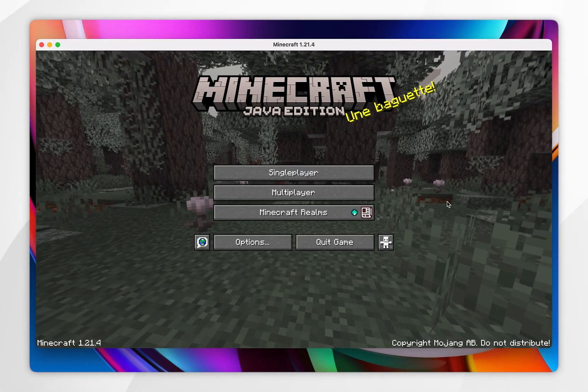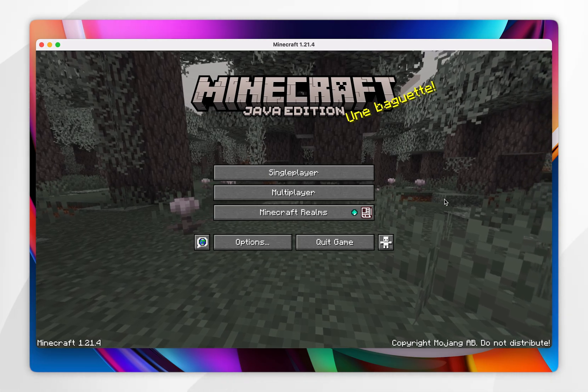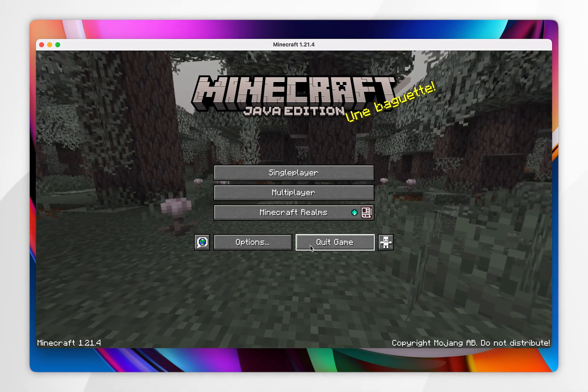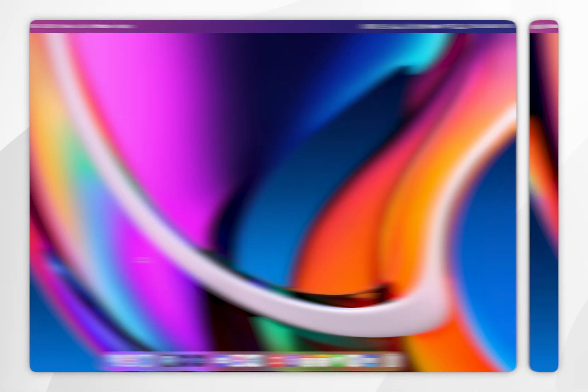Once Minecraft has opened, this means the correct files have been downloaded, so you want to click on Quit Game, and now we can go ahead and download Forge.